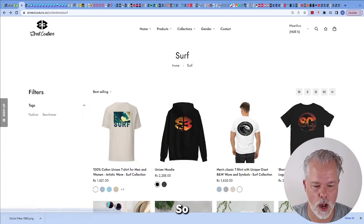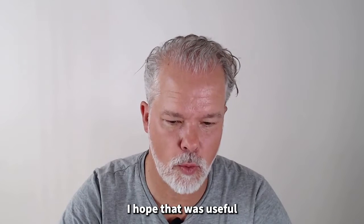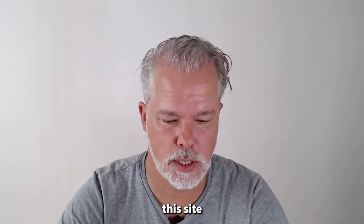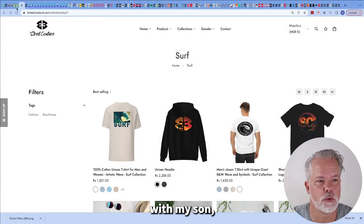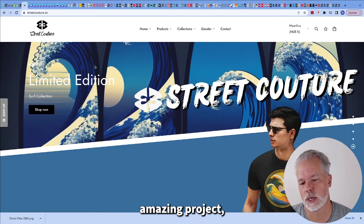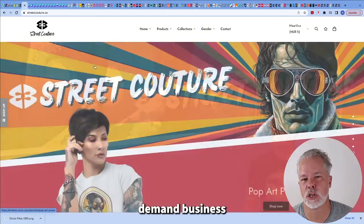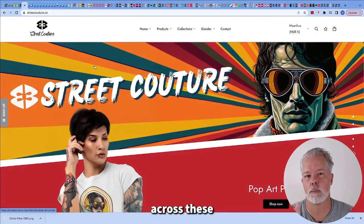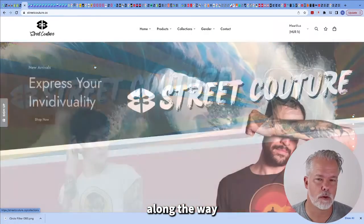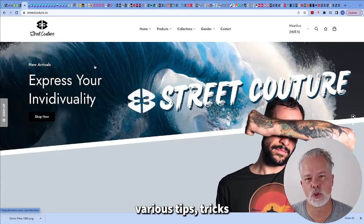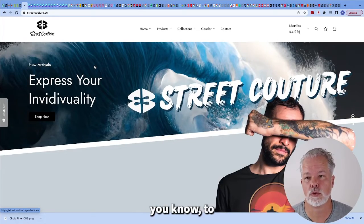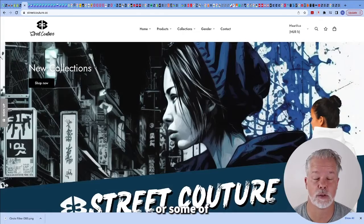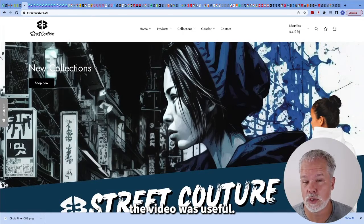So I hope that was useful as we're building this site and this project with my son, which has been an amazing project trying to build an apparel and print on demand business. Lots of learnings. We came across these little challenges in Shopify. So I'll be sharing along the way various tips, tricks and learnings to be able to solve some of the bugs that we've been finding. So I hope the video was useful.